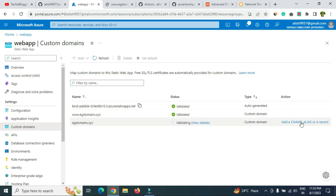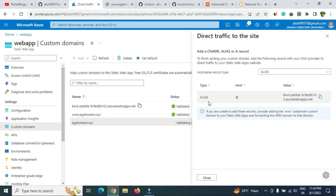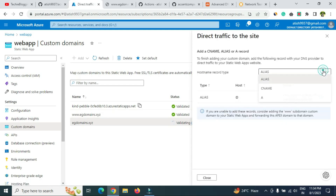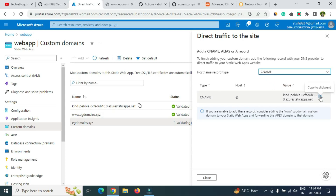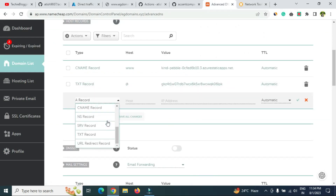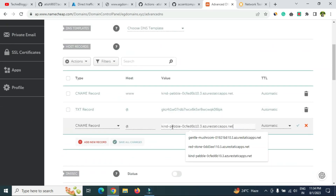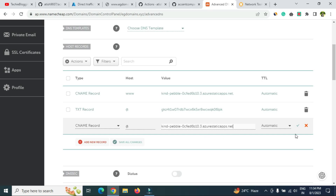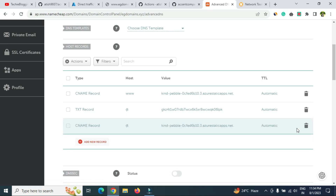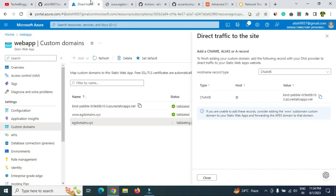Back in the Azure portal you'll still see 'Validating' status — that's normal, give it some time. Next, you also need to add a CNAME record for the root domain. Azure provides a value to use — copy it, go back to your domain provider, create another CNAME record, set the host to '@', paste the copied value as the target, and save changes. These changes also take a few minutes to reflect.